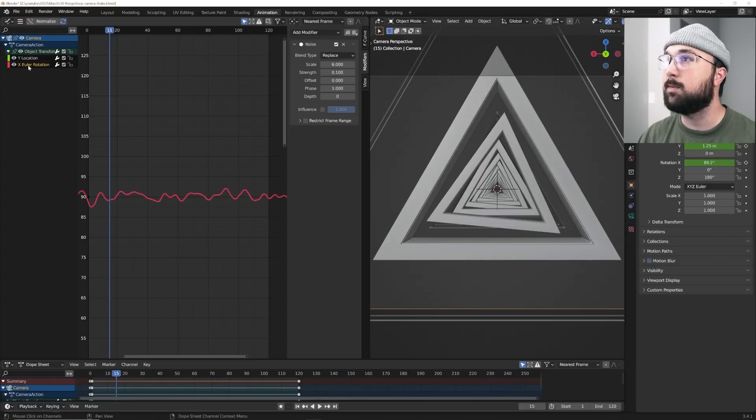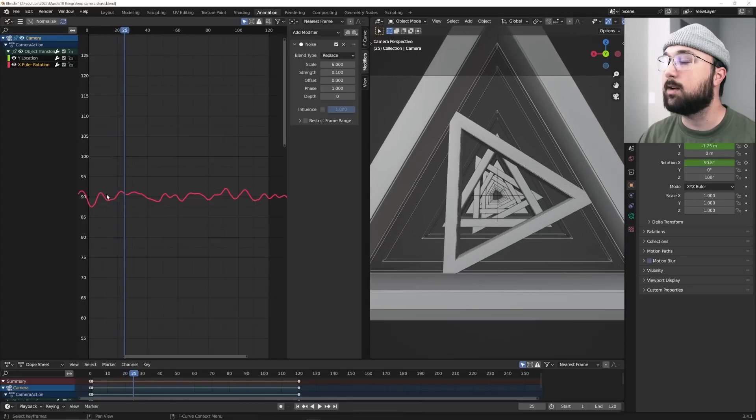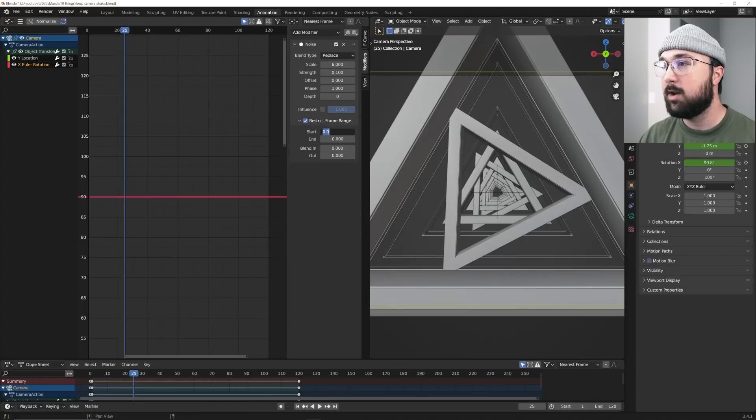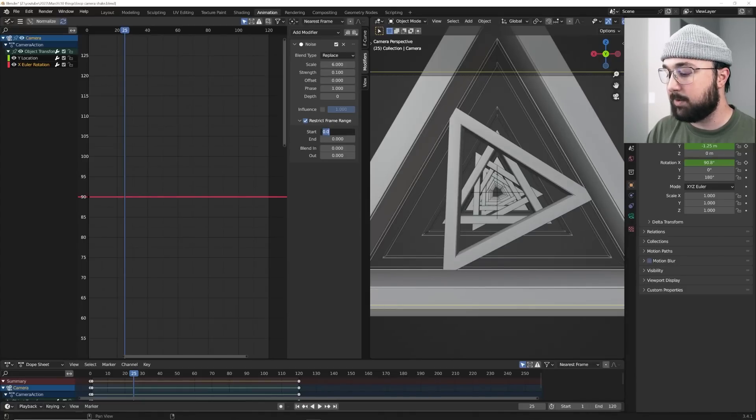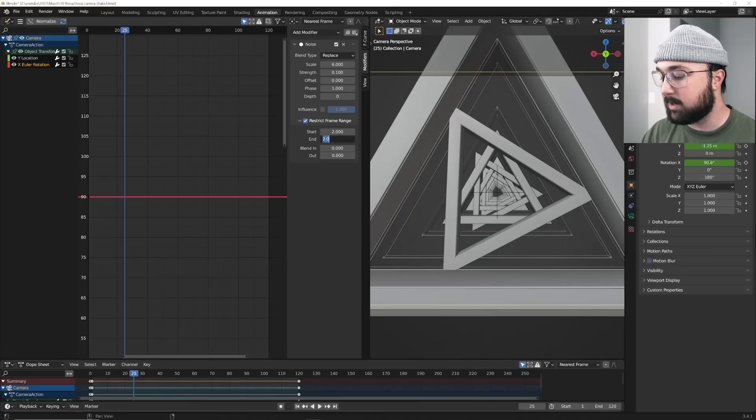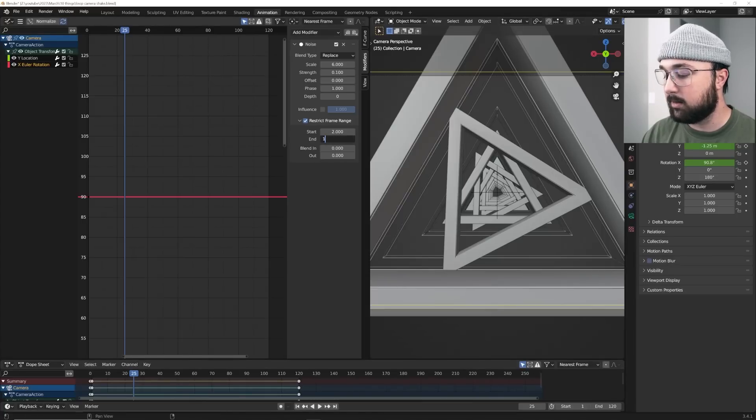So here's how we fix it. I'm going to go click on this here again. What you can do is go ahead right here, restrict frame range. And I'm going to say, start the camera shake at frame number two. And since it's 120 frames, I'm going to end at 118.